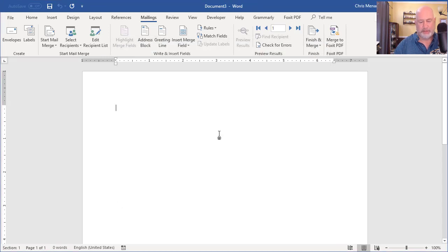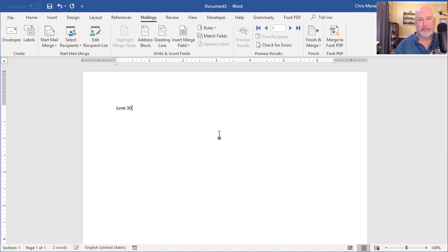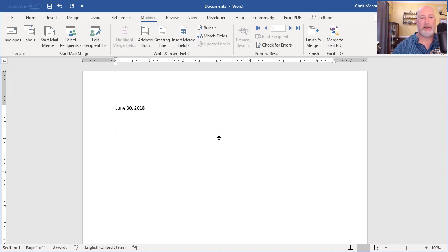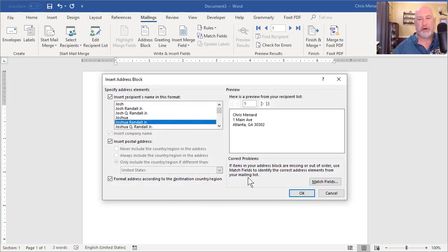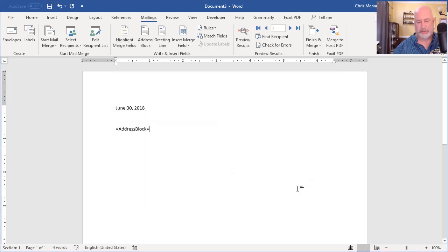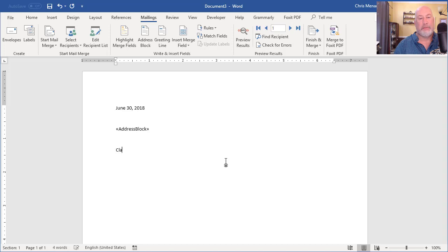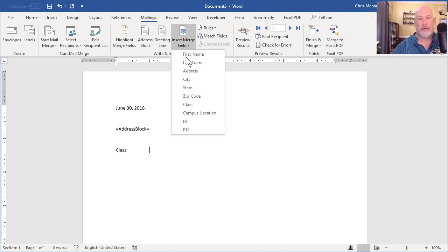I'm gonna put in today's date in the letter. Today's the 30th, 2018. I'm gonna put in their address with an address block. Keeping this really simple and fast till I get to the good stuff. I'm gonna put in the class that they're gonna take.